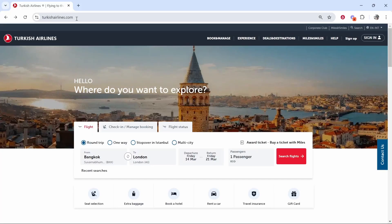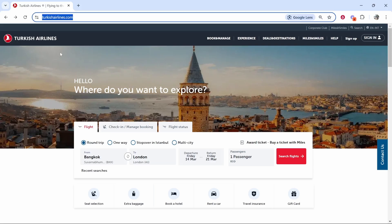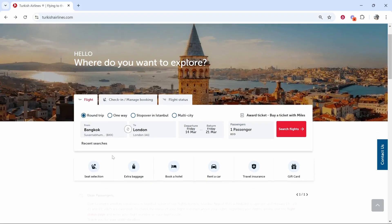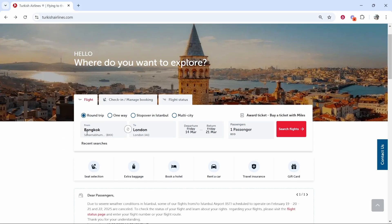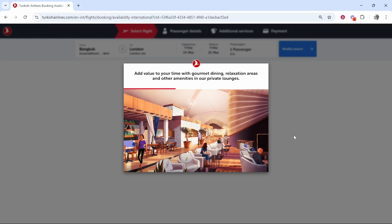In this video I'm going to show you how you can change the currency on Turkish Airlines on their website. So here we are on turkishairlines.com and I'm going to book a flight from Bangkok to London and we're going to search for flights.